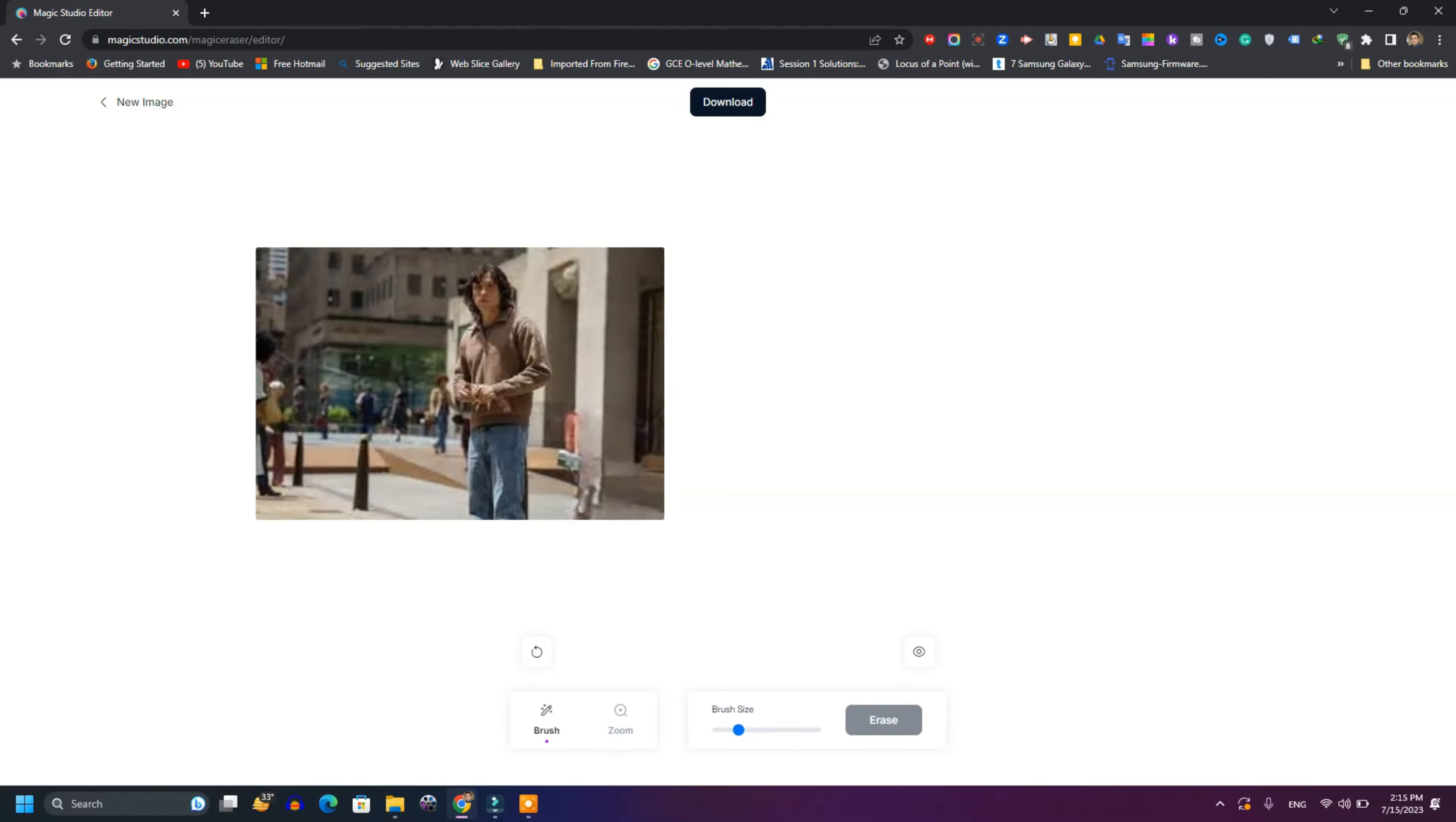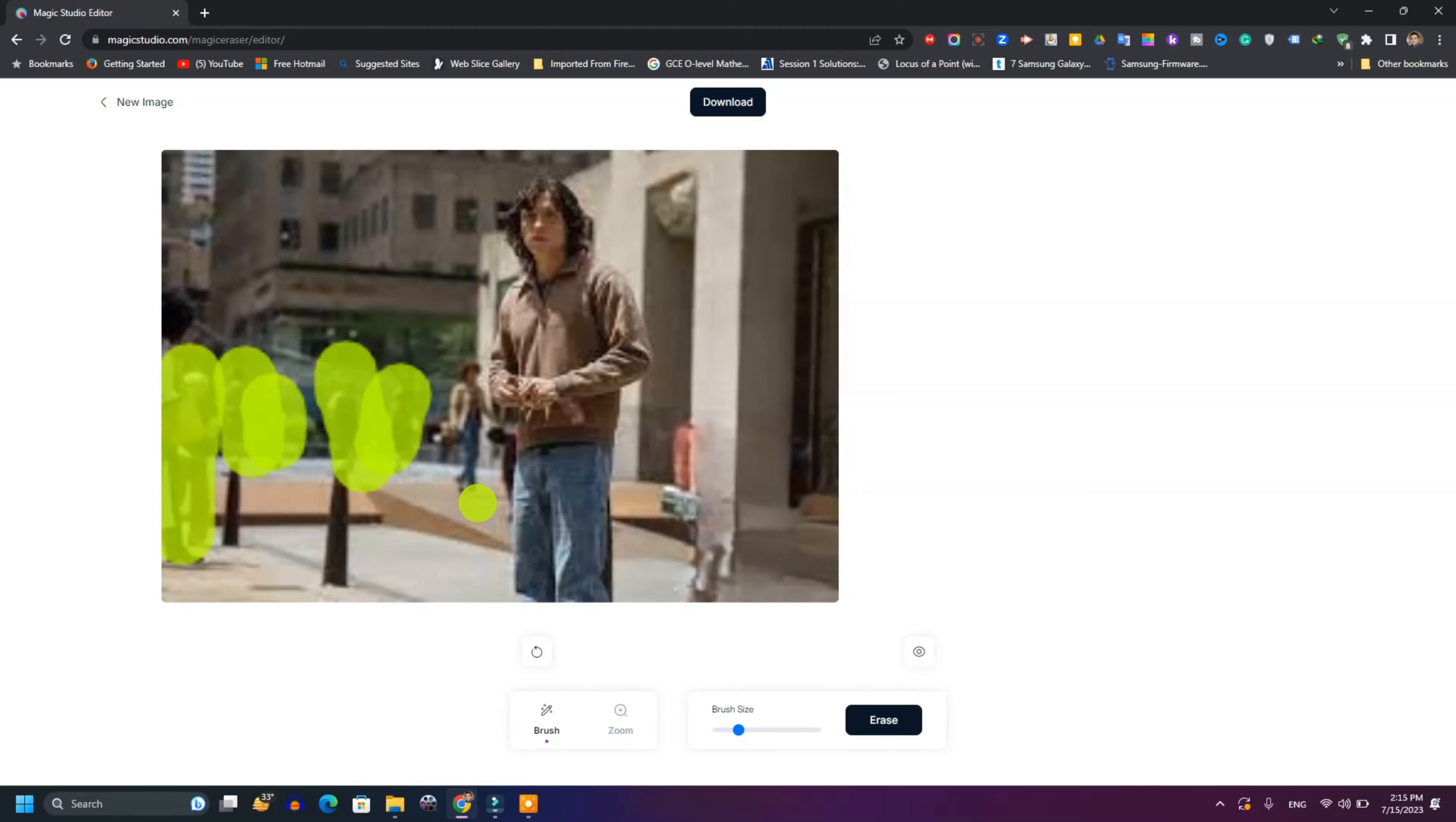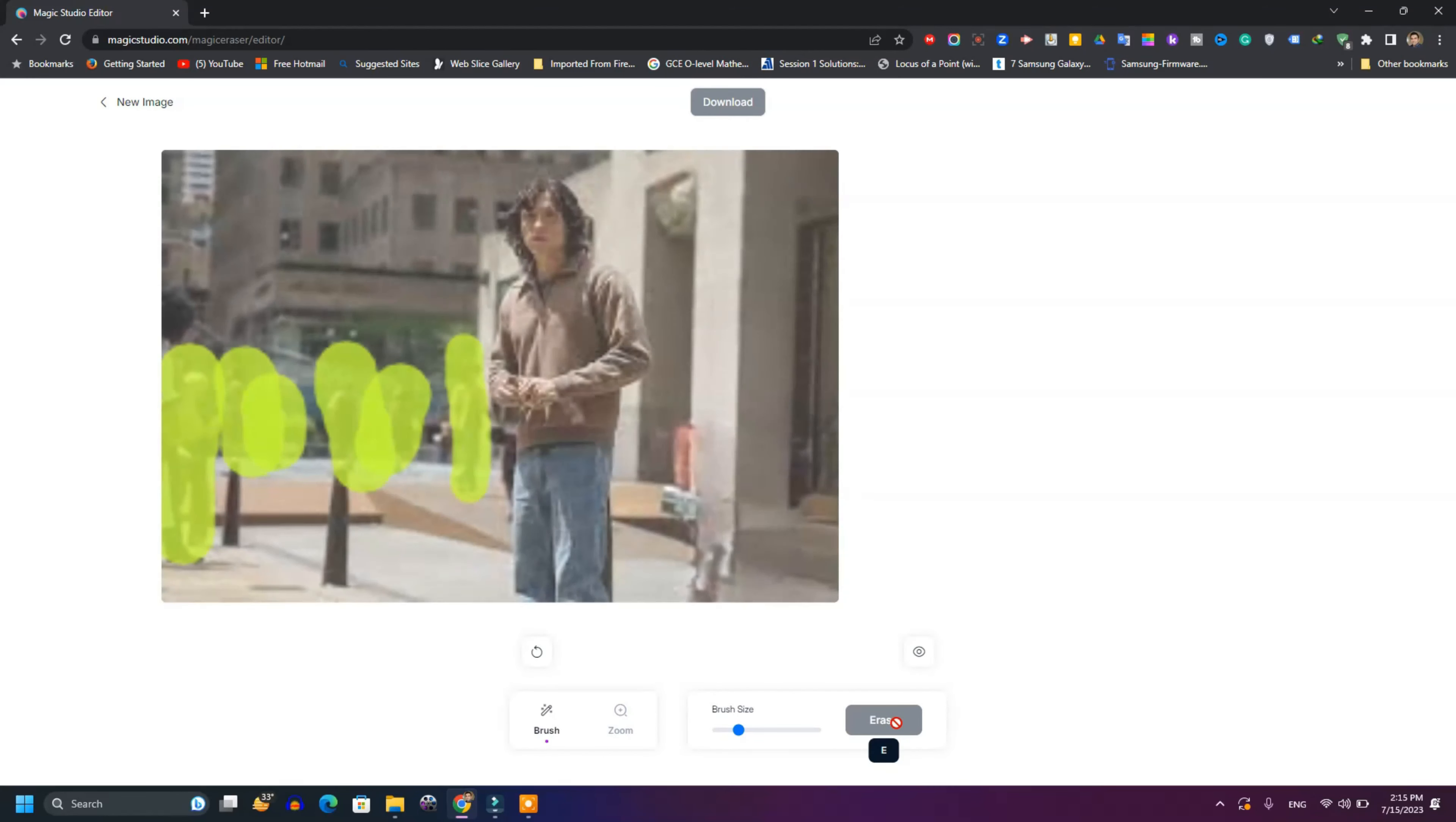And then in a few seconds, the people are gone and there is no trace of them. You can do this to as many people or as many objects as you want. This app is amazing and you can use it for many things.